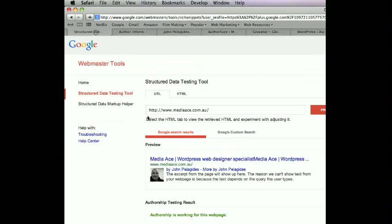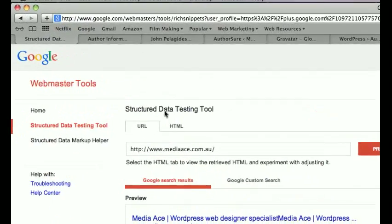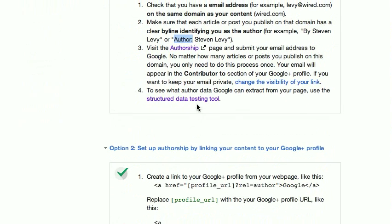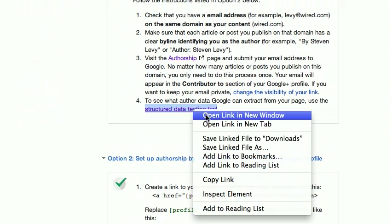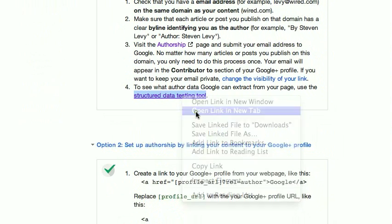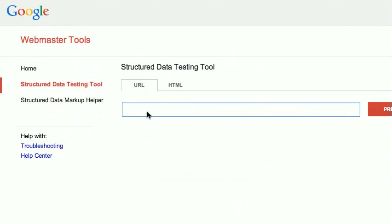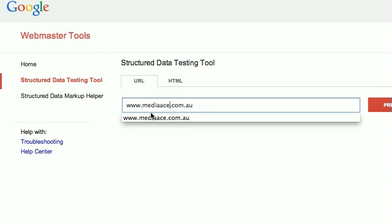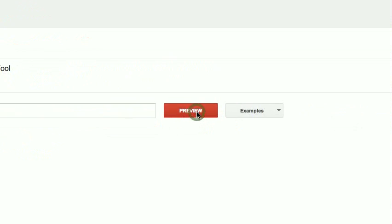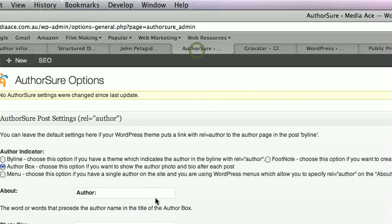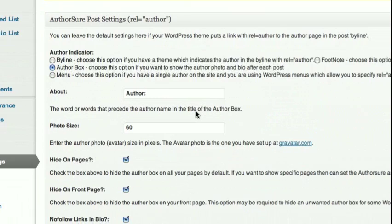You're going to end up using the Google Webmaster Tools Structured Data Testing Tool. Basically you click through to it and type in your website — so www.mediaace.com.au — and then preview it. I've already done this but I'll take you through some of the steps. AuthorSure really does help get through this stuff a little quicker.